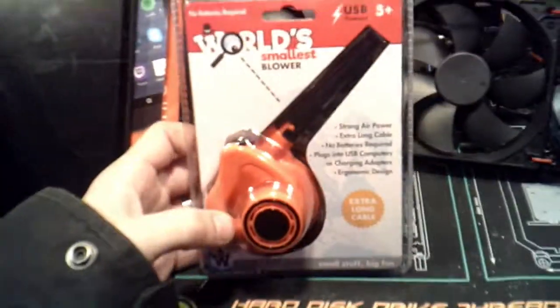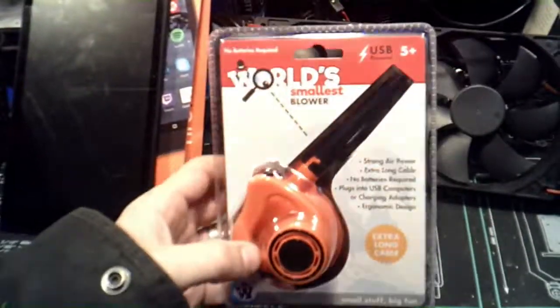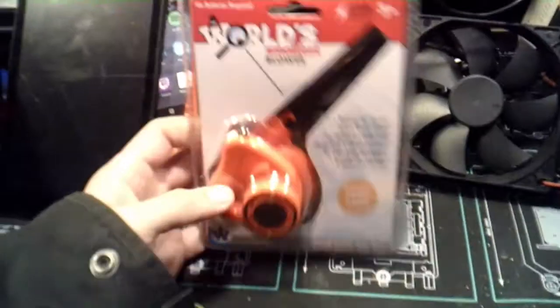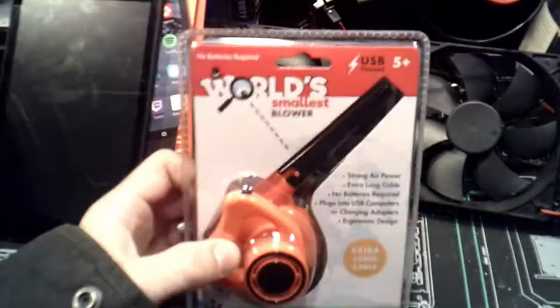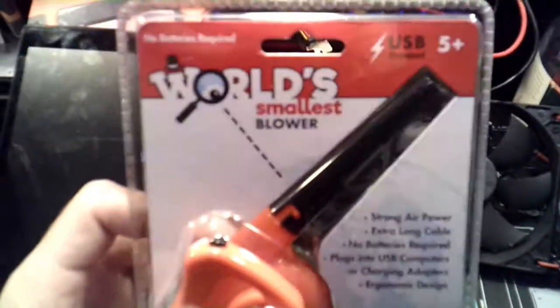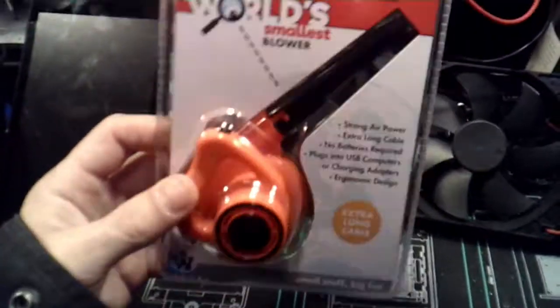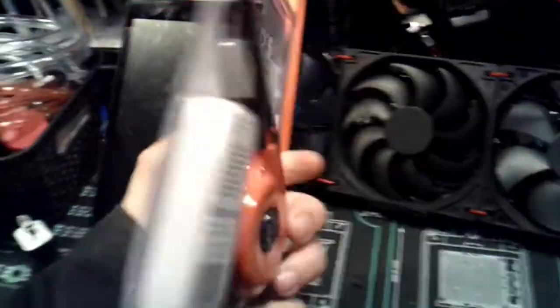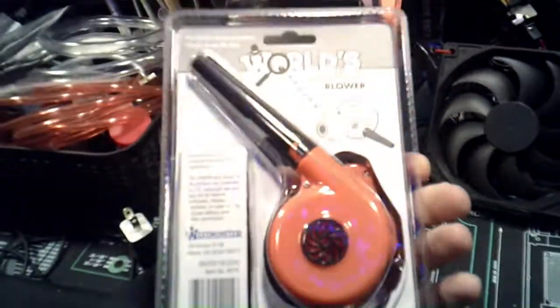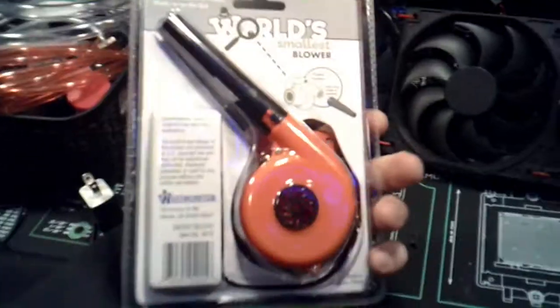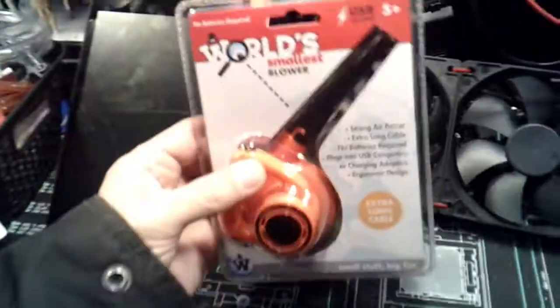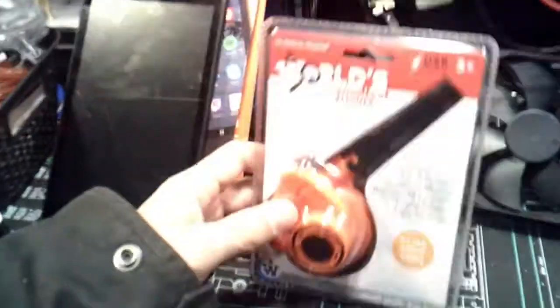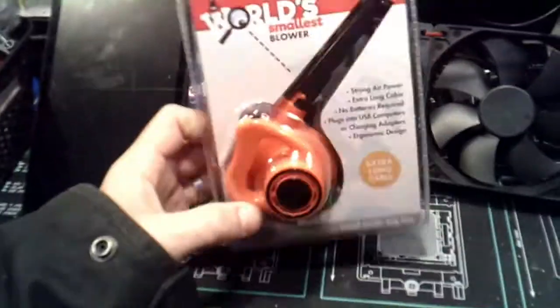So guys, I wanted to talk to you about this. It is the world's smallest blower and it kind of looks like a little leaf blower. I have a story to tell you all about this.